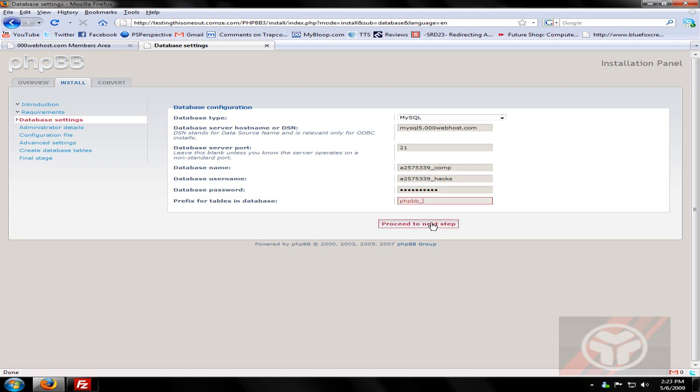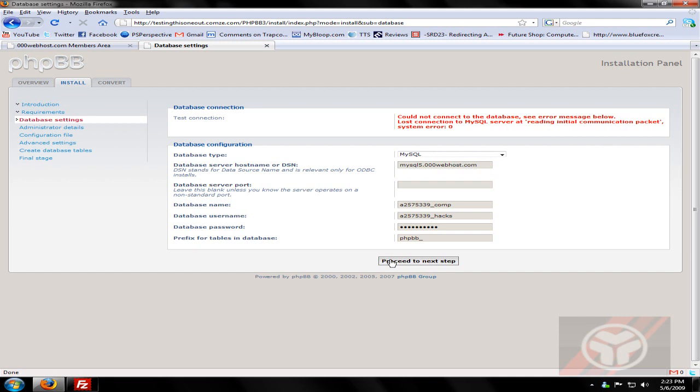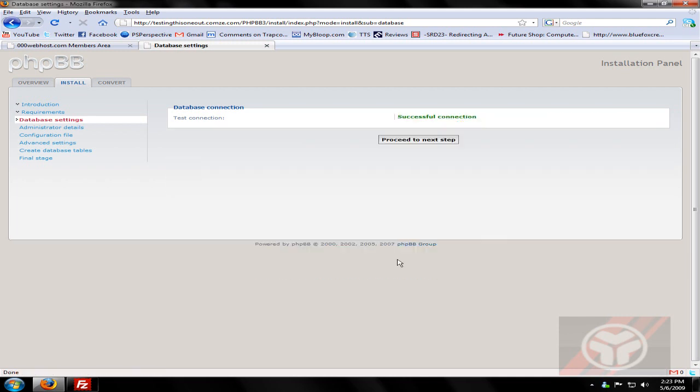Alright, that's fine. And proceed to next step. Okay, something is wrong. Let me just change this back to nothing. Let's see if that works. Alright, so yeah, just don't do any port number.